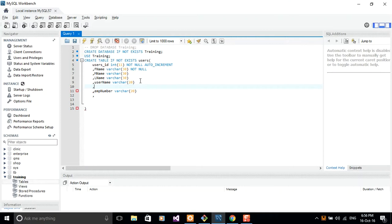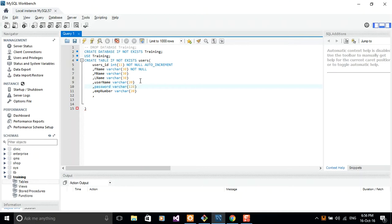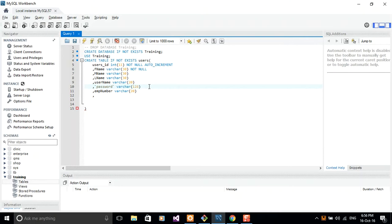And then I'm going to add a password after the username. So we can do password. Password is going to be a variable character of length 128. The reason why I'm choosing 128 is because we can end up using some complicated hashing algorithm that will just consume a lot of space. But 128 is just sufficient.